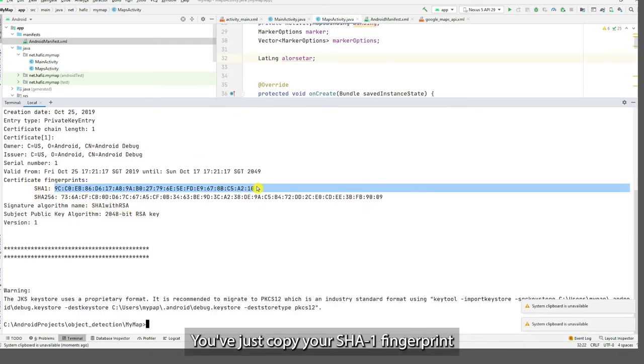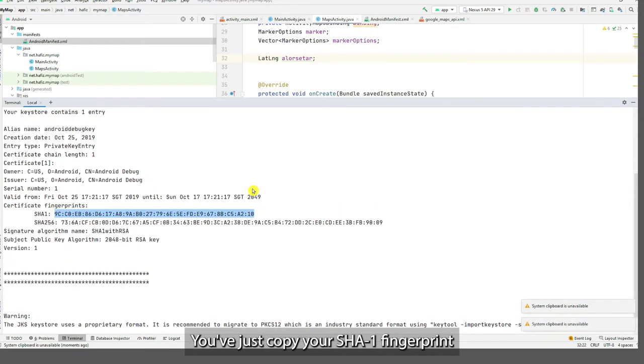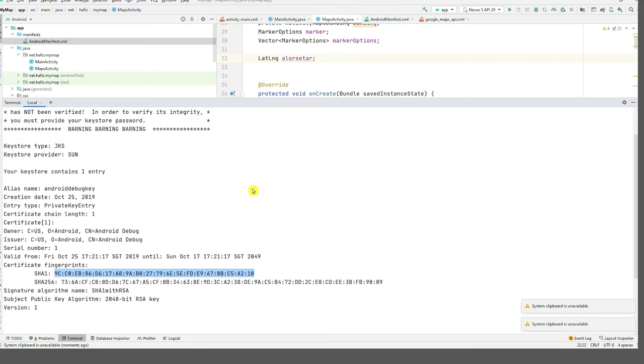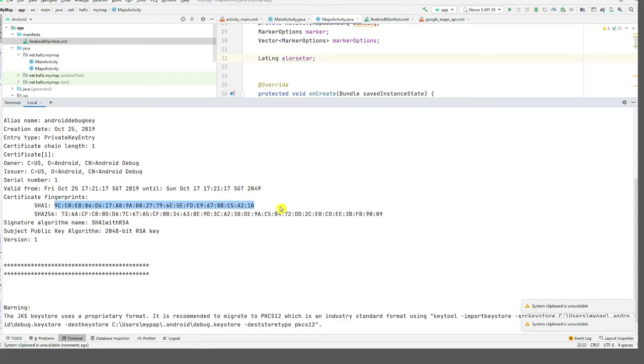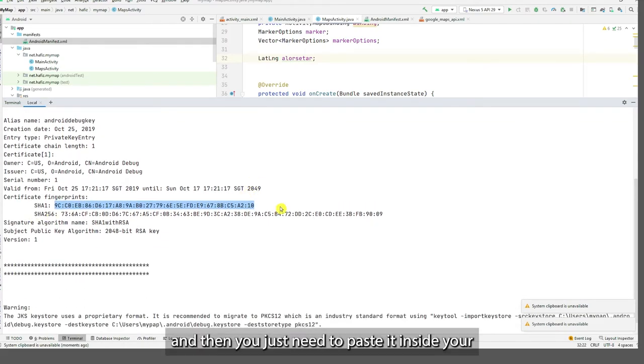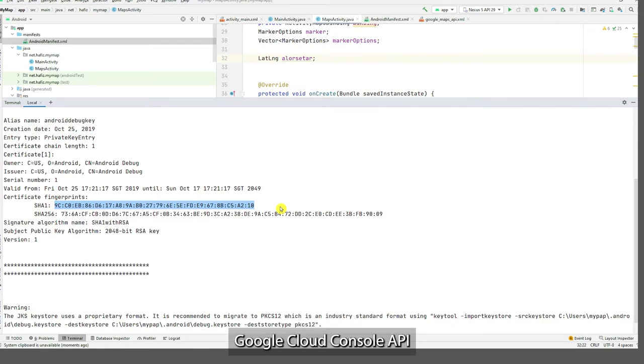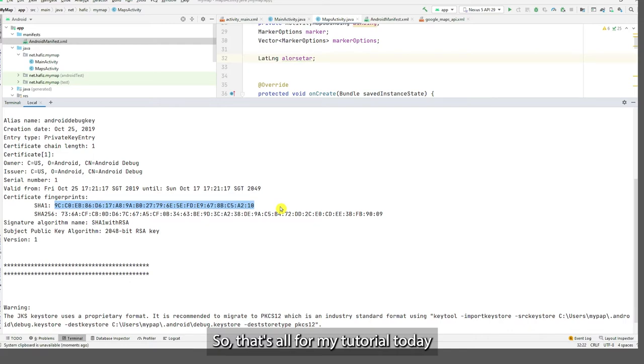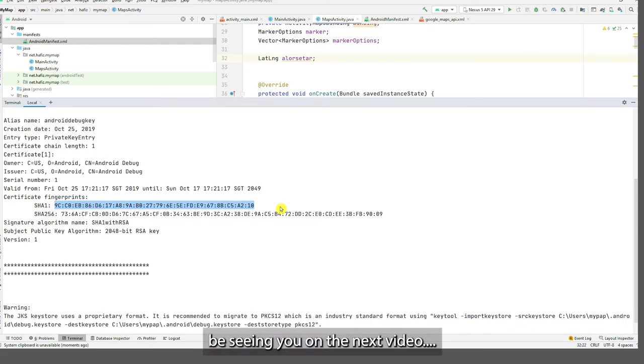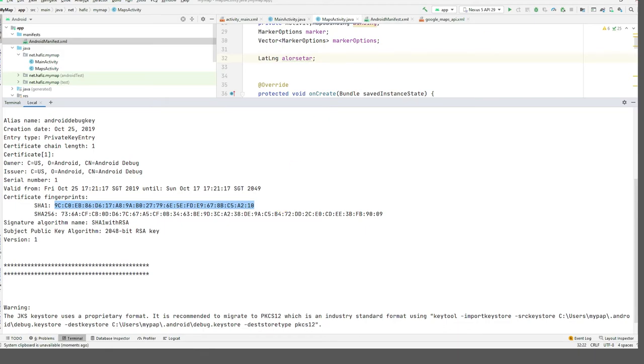And then paste it inside your Google Console API. So that's all for my tutorial today. We'll see you on the next video.